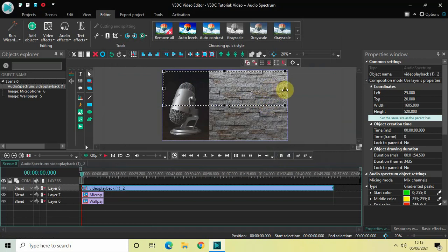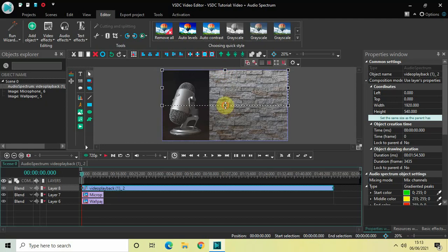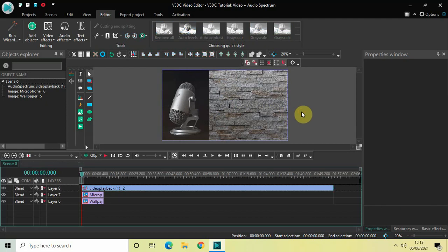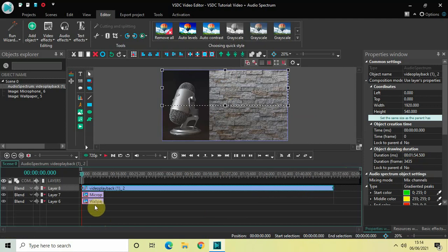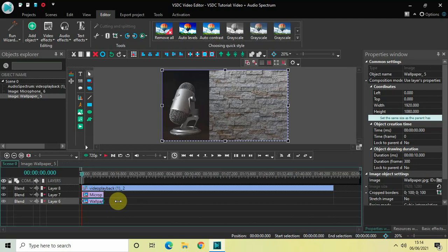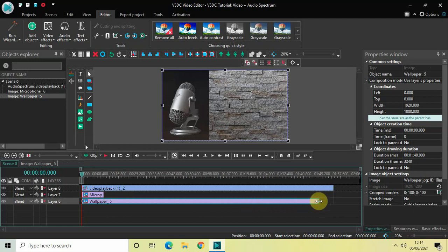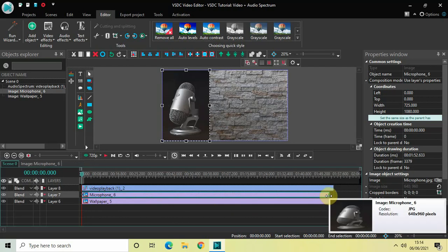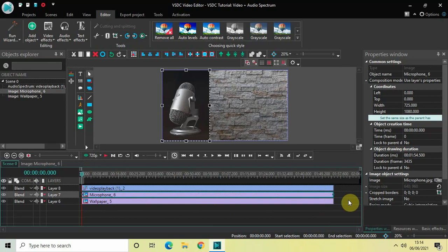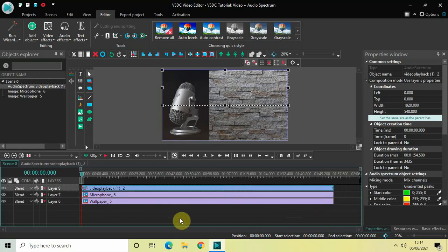Mark your audio spectrum on the upper half of the screen like this. The length of my video was 1 minute 54 seconds 500 milliseconds, and that's why the length of my audio spectrum is also 1 minute 54 seconds 500 milliseconds. I need to increase the duration of my microphone image and my wallpaper image to 1 minute 54 seconds 500 milliseconds as well.